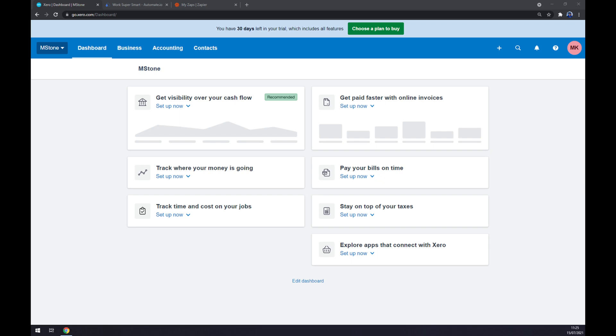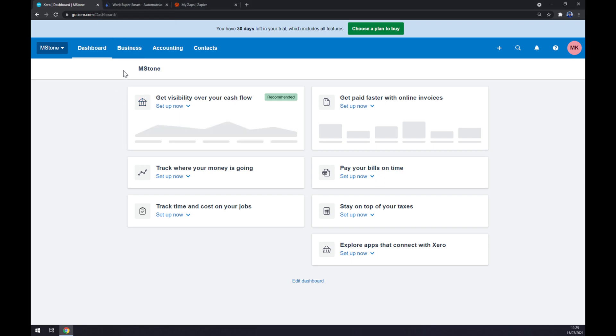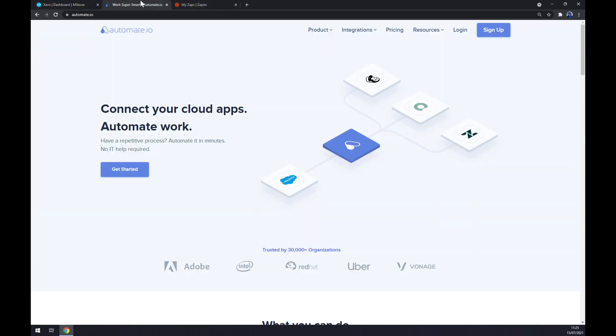Once we do that, you'll discover the fact that we won't be able to make this integration through Xero straight away, so we will need help of a third party app. Let's use automate.io - I will leave the link in the description underneath this video.